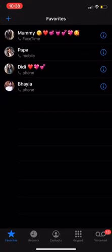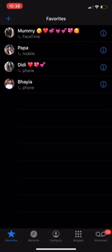See? Now, under my favorites, I have four contacts listed. Thank you so much.